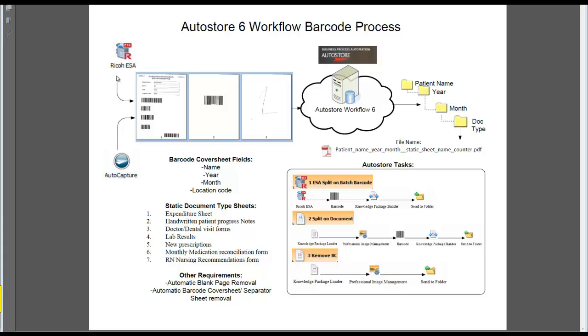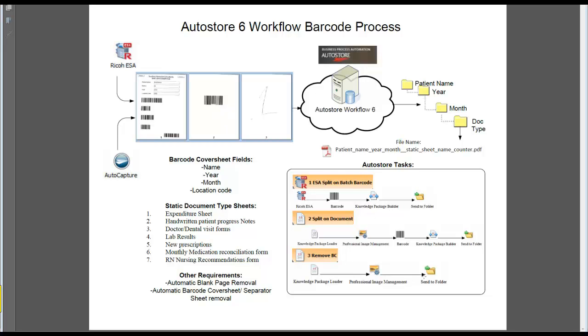And then once it's been scanned or imported into the system, the AutoCapture workflow application will read the first page or barcode, extract the information out of the barcodes, split them to a packet level, and then it goes to the second process, which is dictated here, where we'll read the barcode separate sheets or document barcode separate sheets, extract the actual type of document it is, and then separate that document further on the document level.